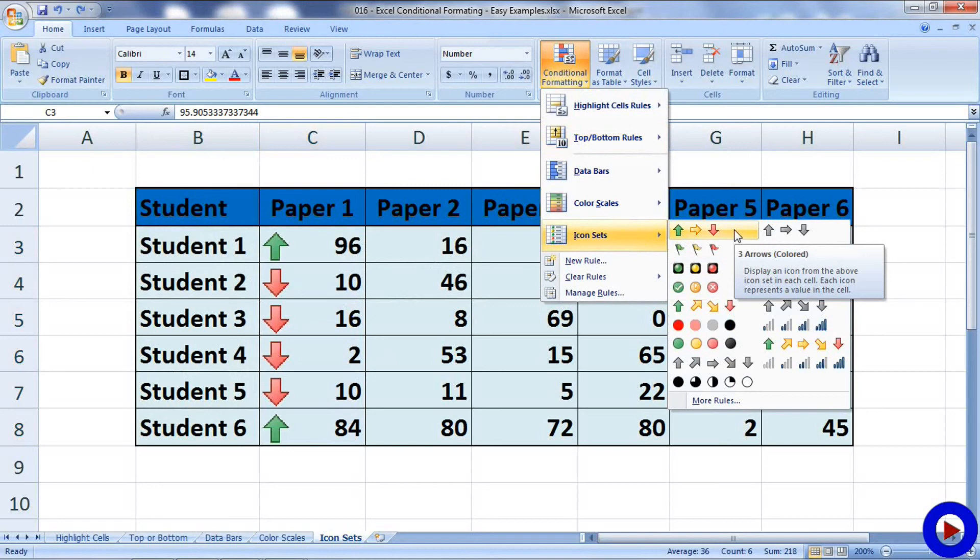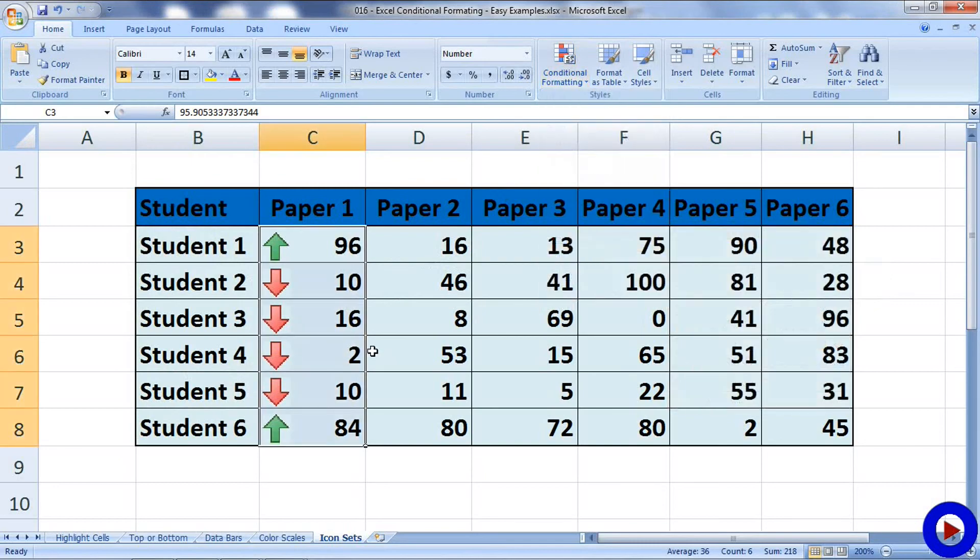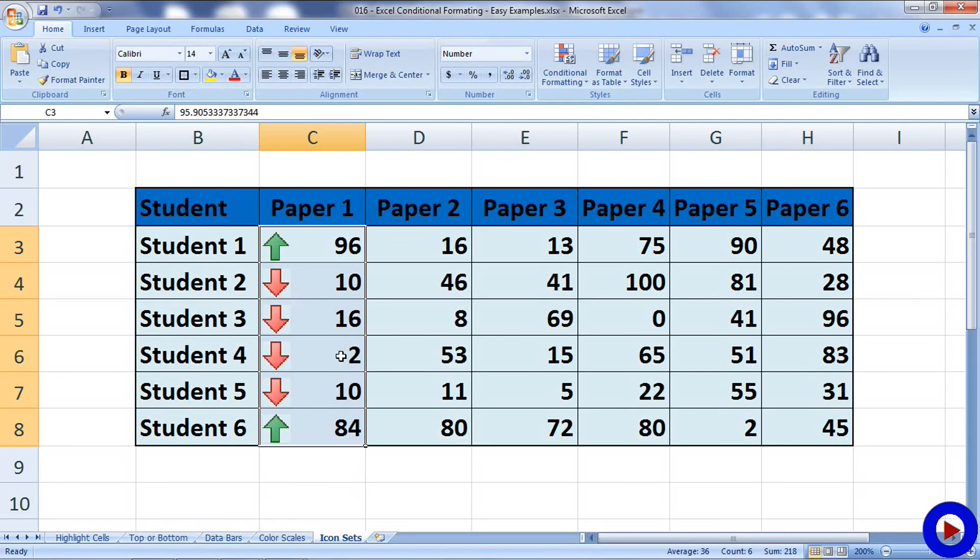For example, a green upper arrow will be assigned to a cell where we have a larger number. Yellow sidewise arrow is for average numbers, and the red down arrow for lower numbers. So in this case, we do not have any average number. All the numbers are either too large or too small.